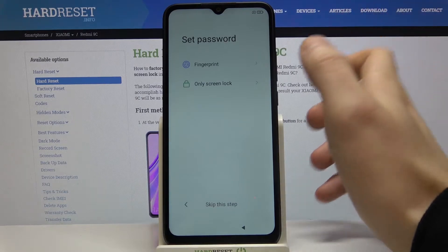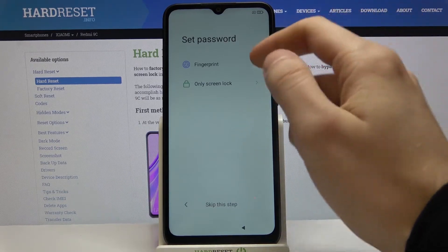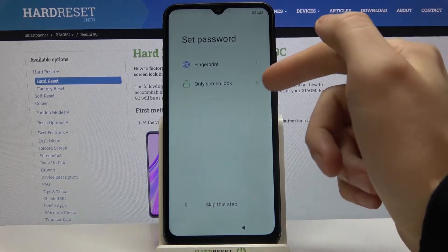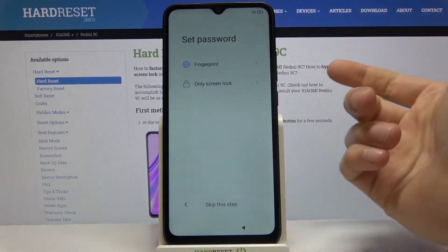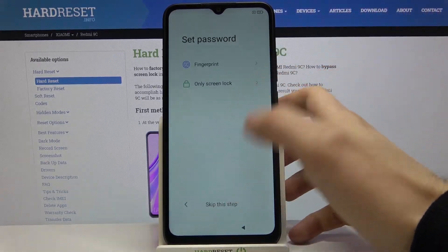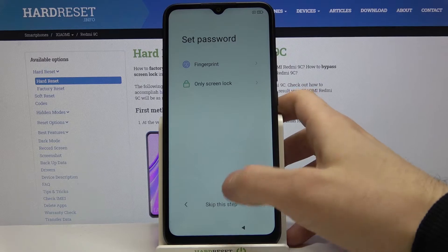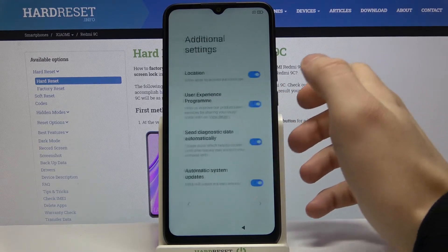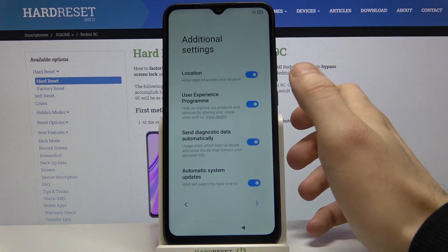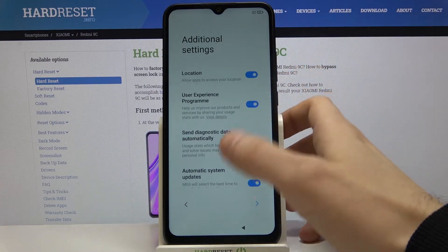Next you can set your password — it could be a fingerprint or another lock screen method. But you can skip this step for now and do it later in settings.